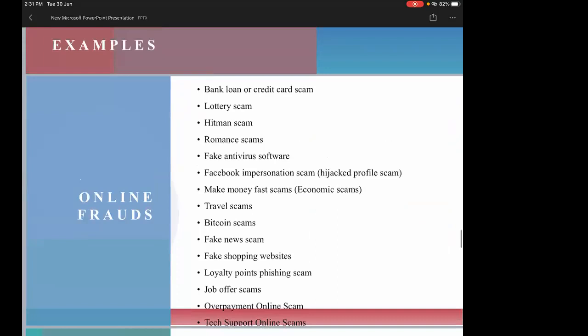Another modus operandi involves receiving a message on Facebook. If my Facebook account is hacked, my friend list might receive a message from 'me' saying I'm in dire need of money due to COVID-19 — that I'm hospitalized and can't pay medical bills. They exploit the emotional angle. The amount asked might be small — 2,000 or 4,000 rupees for a COVID test — or as much as 15,000 to 50,000 rupees, or even a lakh, for hospitalization.